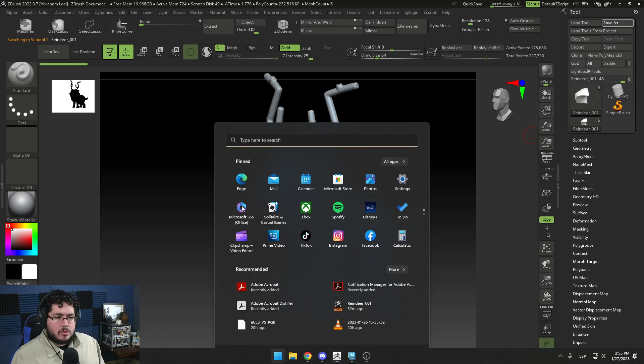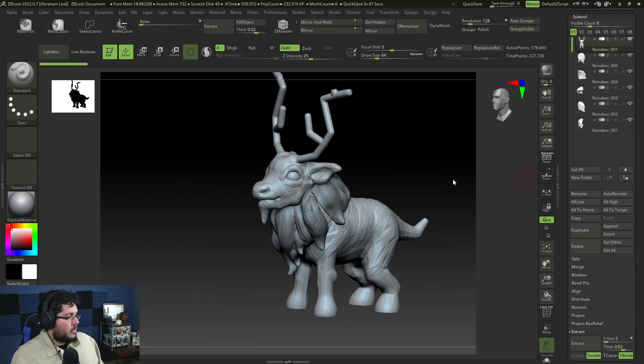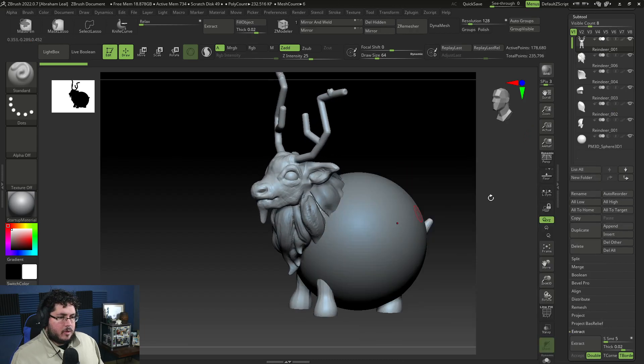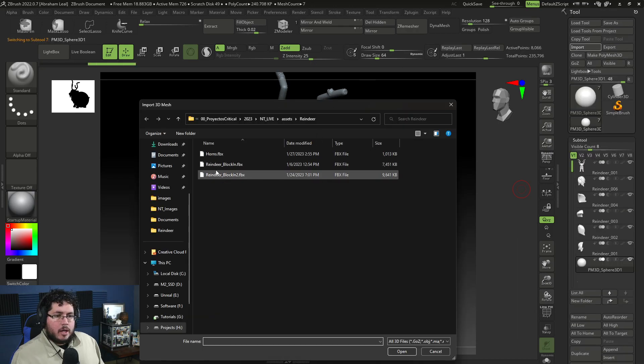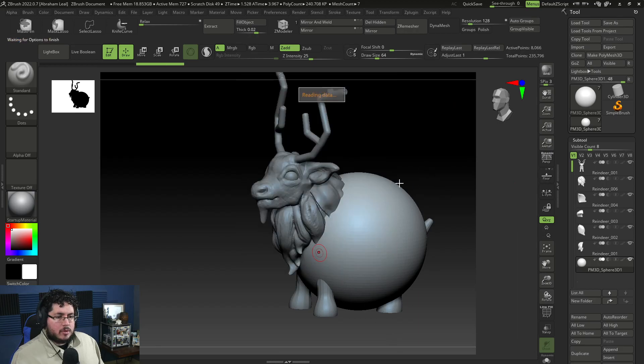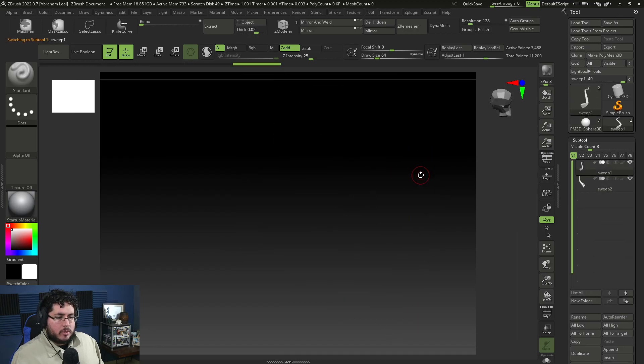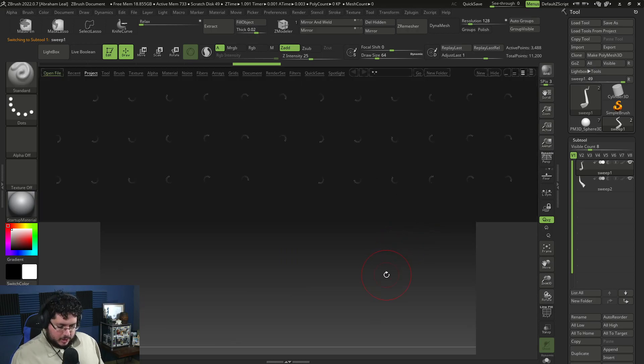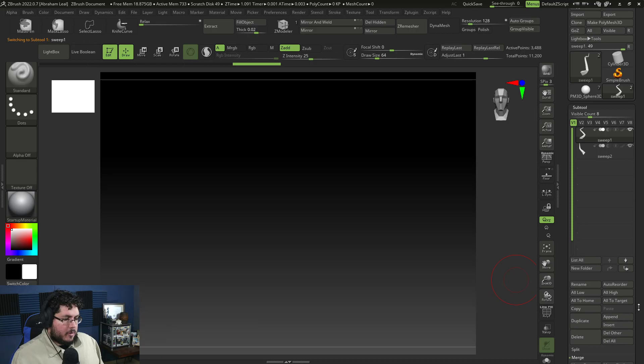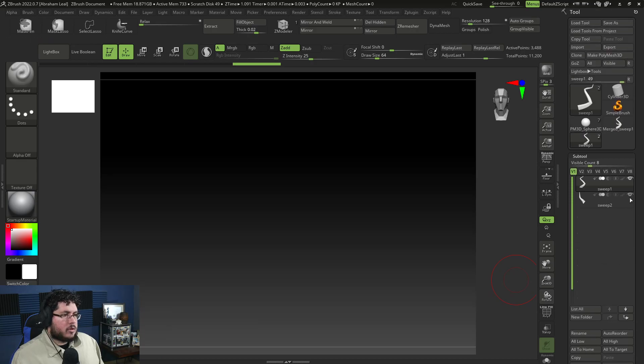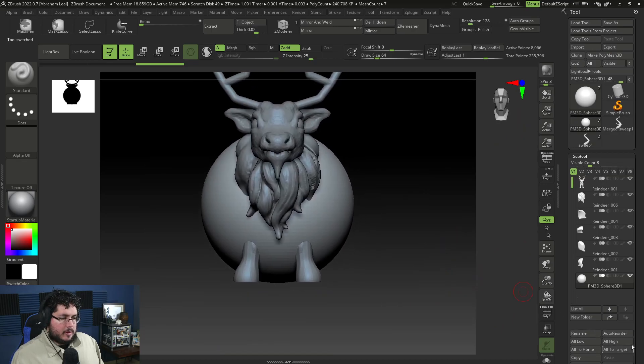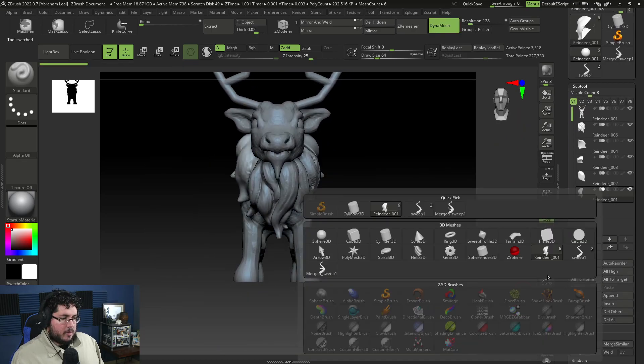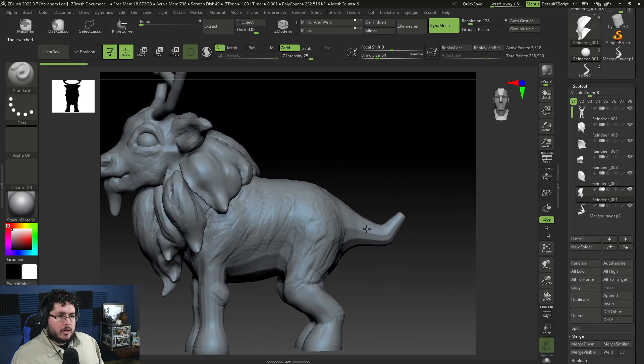Then we go back to ZBrush. We're going to say Append and append a sphere. Then select the sphere and we're going to go to Import and import the horns just like that. Hit OK. For some reason, it imported as a different subtool. I don't want that to happen. So I'm going to go here, Merge, Merge Visible. So there is a single subtool. Go back here. Let's delete this sphere. We don't need it anymore. And we can append the Merge effect right there.